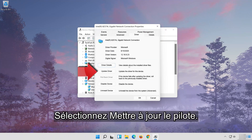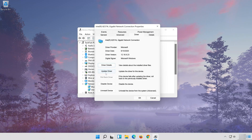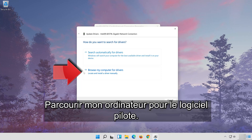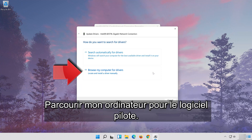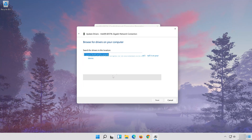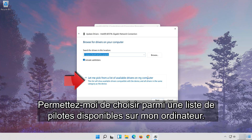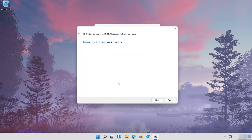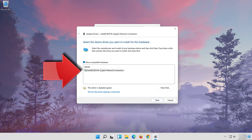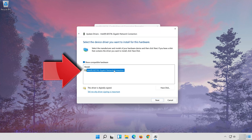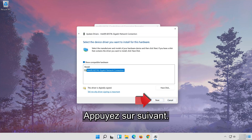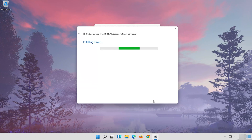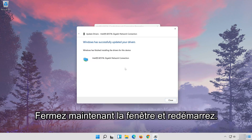Select Update Driver. Select Browse my computer for driver software. Select Let me pick from a list of available drivers on my computer. Press Next. Now close the window and restart.